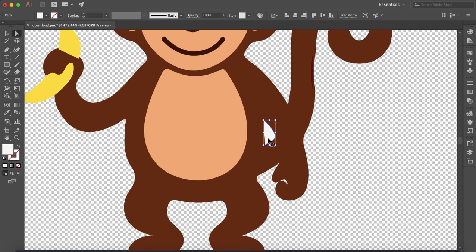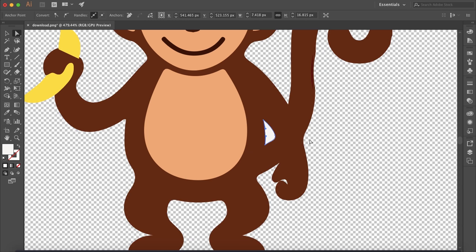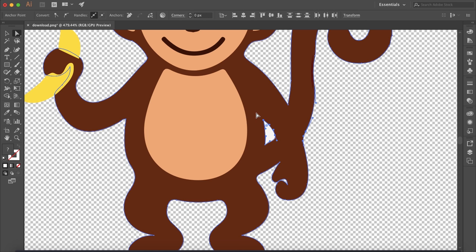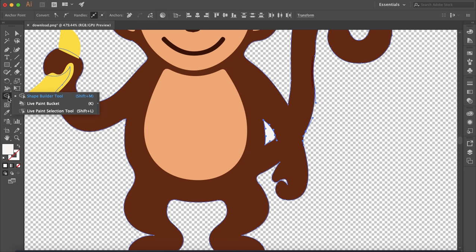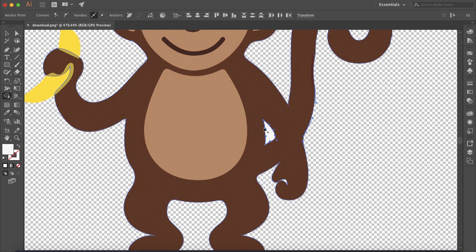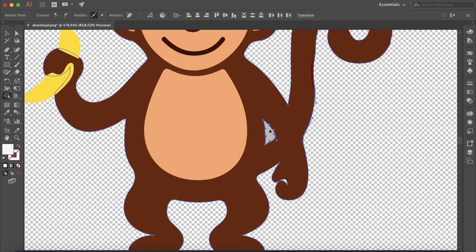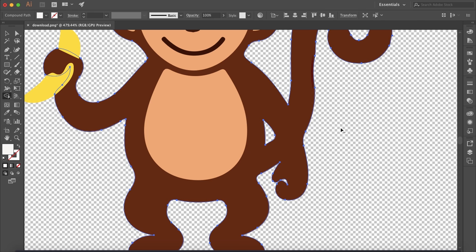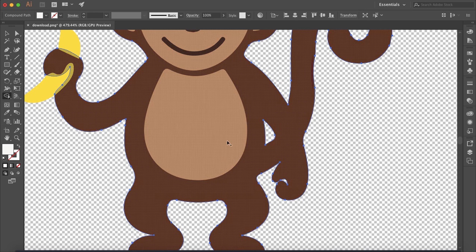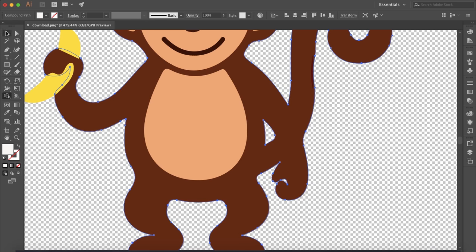Sometimes it doesn't remove the path right through the object, so how to fix that. An easy way is to select the surrounding area plus the area you want to remove and select the shape builder tool, and hold option and delete. So that just removes that portion of the path here as well.